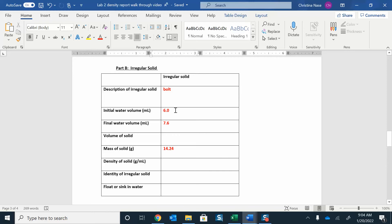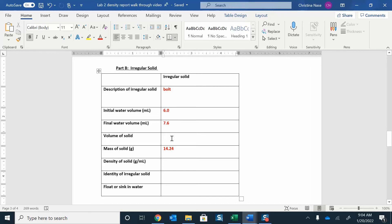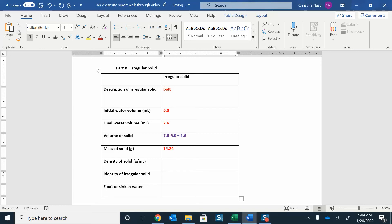I read my initial water volume was 6, and then when I put it in water, it displaced the water and the new volume was 7.6. So I can say that the volume of the solid is the difference in how much water it displaced. I'm just going to do my 7.6 minus 6.0 and take the difference between those volumes. I got 1.6 milliliters.